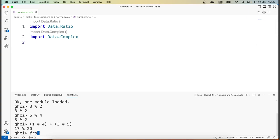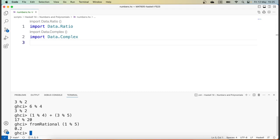A very helpful function is 'fromRational', which allows me to convert a rational number into a floating point number. This is especially helpful if you have very large fractions with large numerators and denominators and you want to see exactly how big those numbers are.